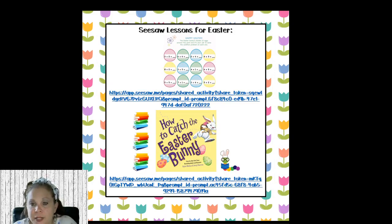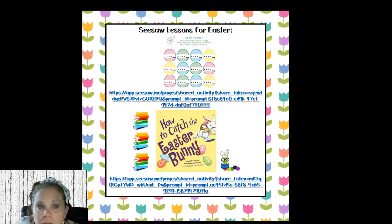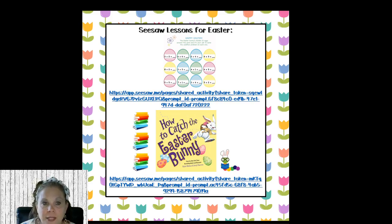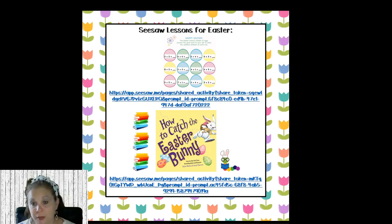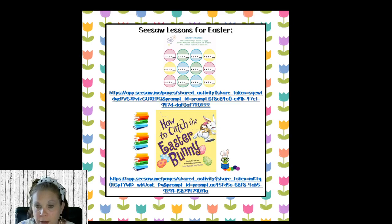These are some fun Seesaw activities you can use — they have to solve addition and subtraction questions on Easter eggs, and there's also a Seesaw version of the How to Catch the Easter Bunny procedural writing. You can click on those later and save them to your library.